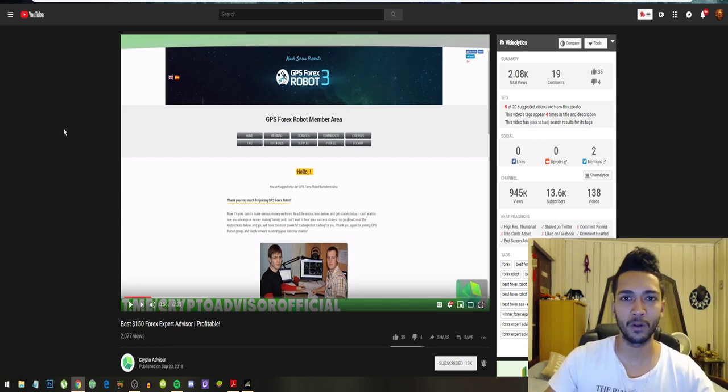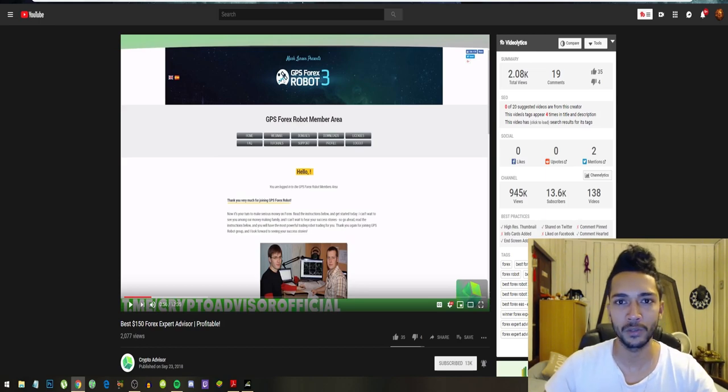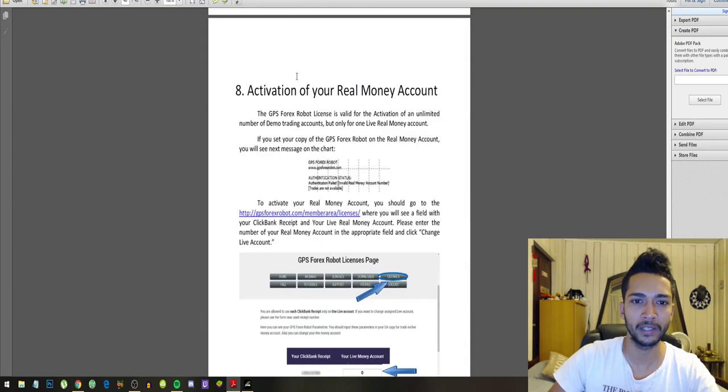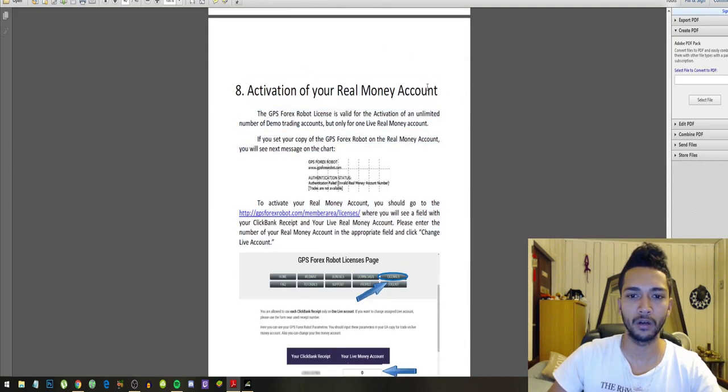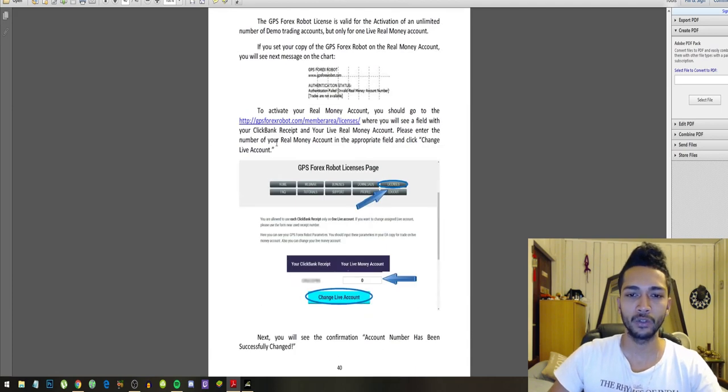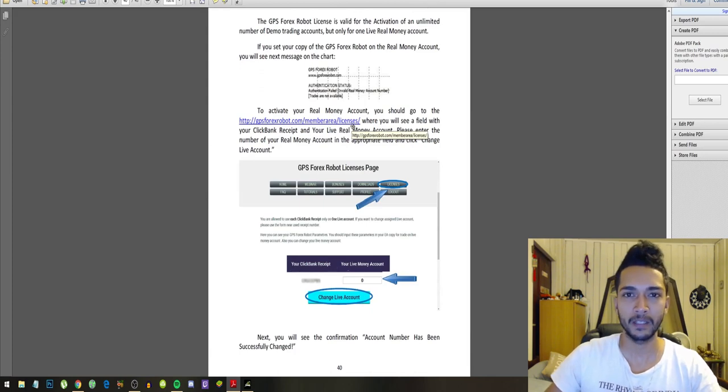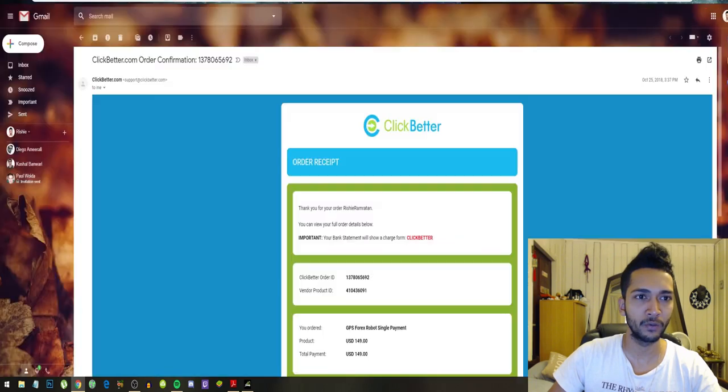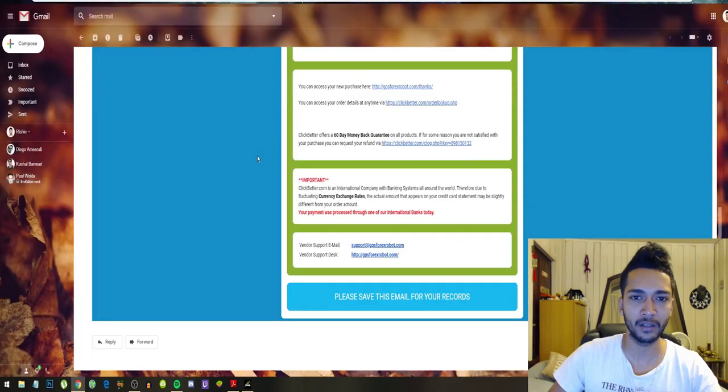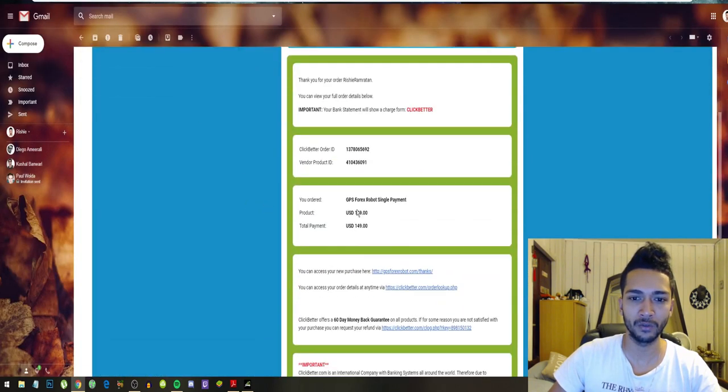The first thing you want to do is activate your real money account. You can do that by going to gpsforex.com/members/licenses. This is of course after you bought the robot. So after you buy the robot, you'll get this ClickBank receipt. You can see I paid $149.